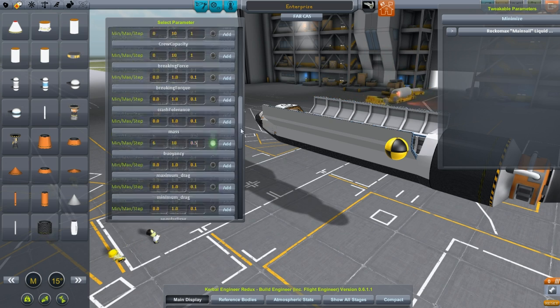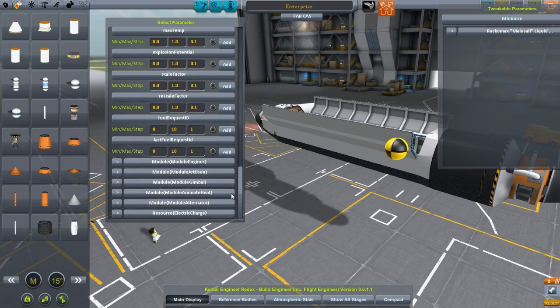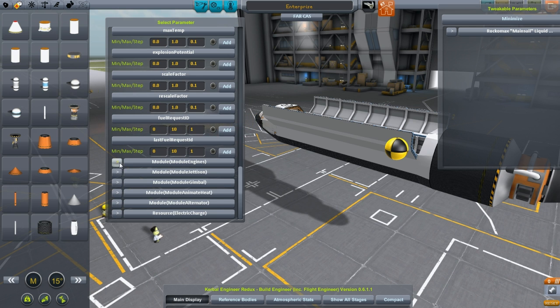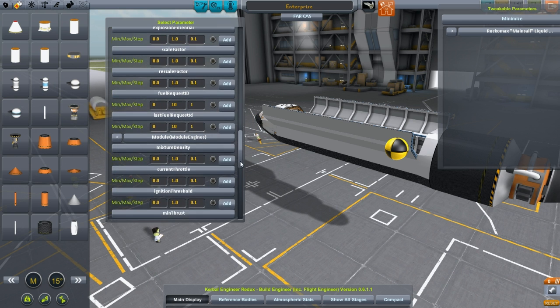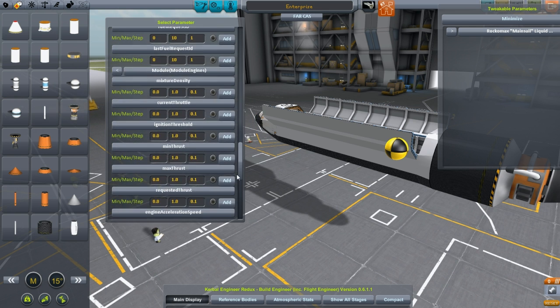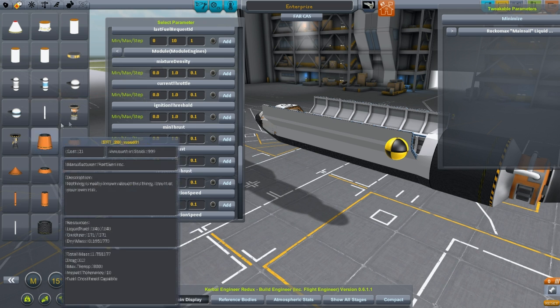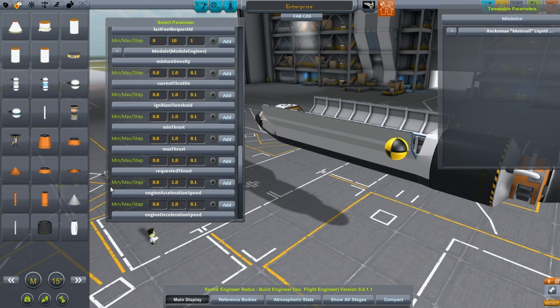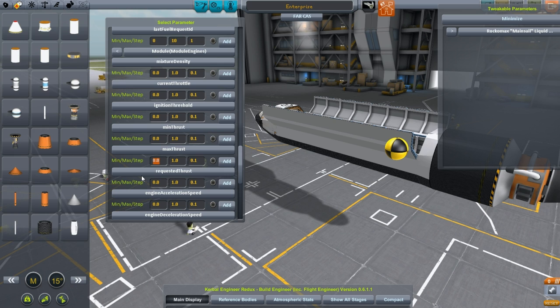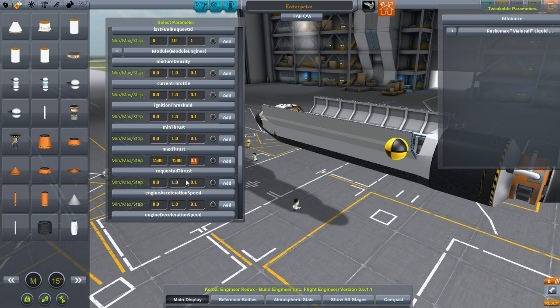We also want to get down here into module engines. Min, max, current, throttle, ignition, min thrust, max thrust. Let me see, the default is 1,500. So let's go with our smallest is 1,500. And let's do, what do we do, the other one by three. Max is 4,500. Let's do it in increments of, say, 250. There we go.